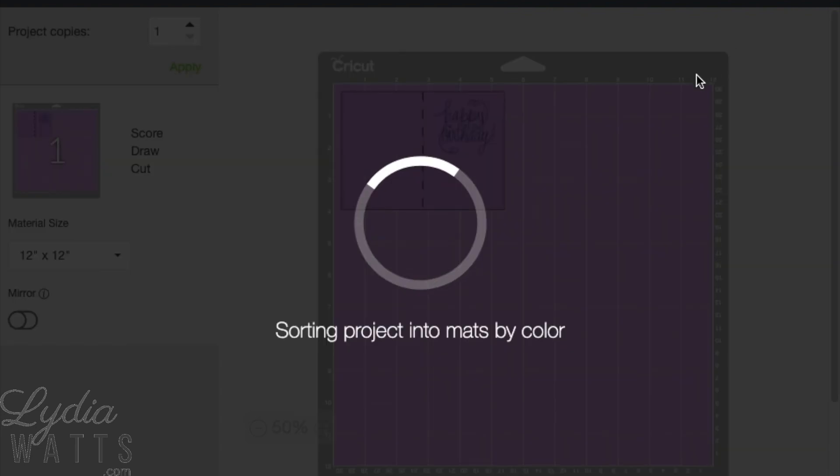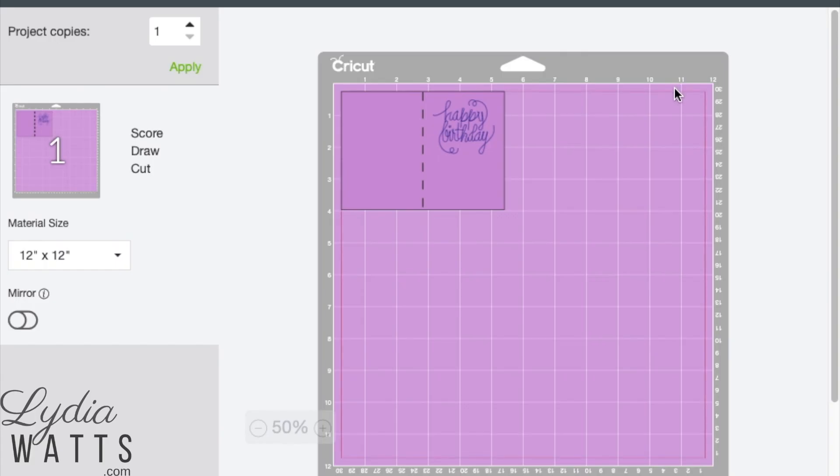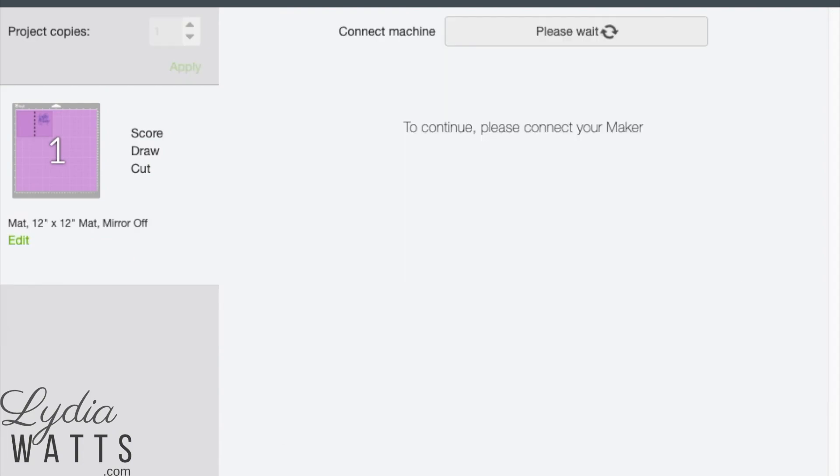All the attached items are on the one mat in the prepare screen. Design Space will prompt you for the appropriate tools after hitting continue.